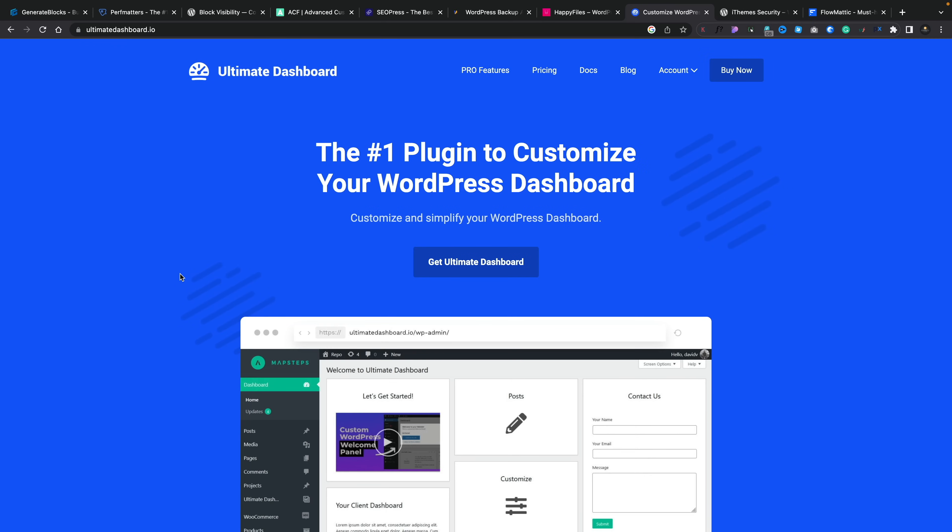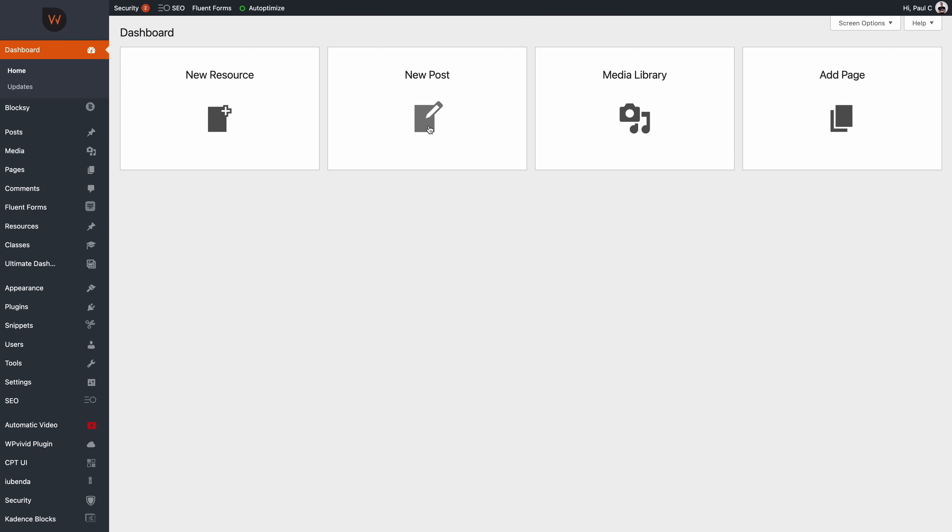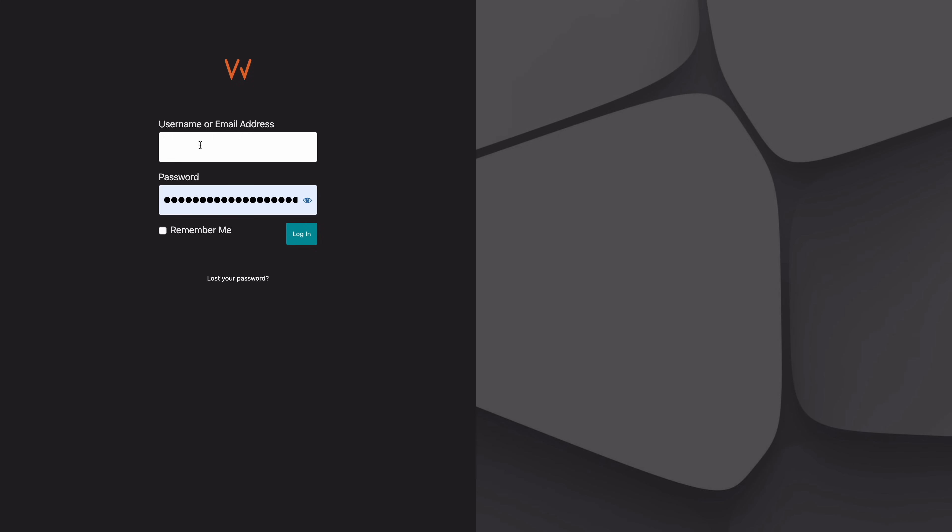Continuing the dashboard customization theme, I use Ultimate Dashboard Pro on pretty much every site. It allows me to customize the dashboard and the login experience, and hide things I don't want. There's a free version with lots of options, but the pro version gives you even more. It's perfect when handing off to clients, giving them a much nicer user experience. It was recently updated to work alongside Bricks Builder, so you can now create custom dashboards with Bricks as well.